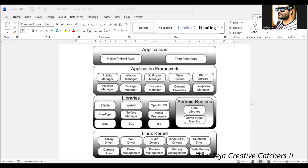Hello everyone, welcome to the course of mobile application development. In today's class we are going to learn a new topic called Android application architecture. This architecture consists of four segments: applications, application framework, libraries integrated with the Android runtime, and the Linux kernel. Let's see these segments one by one.